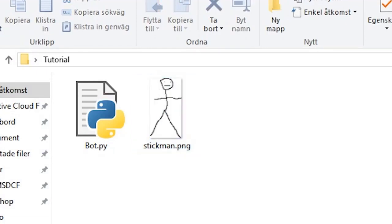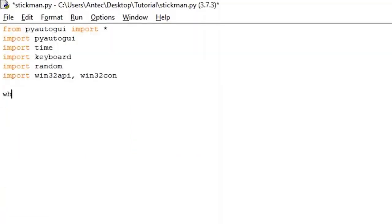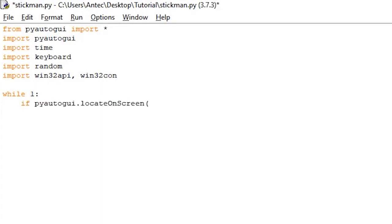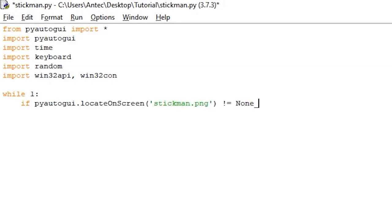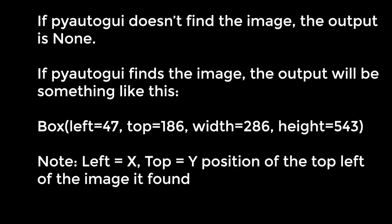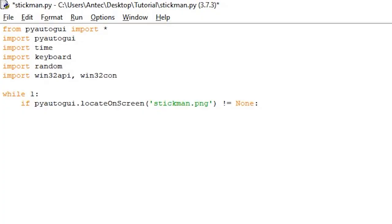Once you have cut the excess, press file, save as and save it as stickman.png in the same folder as the script. Saving it in the same location as the script is important. Open the stickman script you just created. We will now create a while loop with while 1. Inside this loop, we will write the script that is actually going to find the image. If pyautogui.locateOnScreen stickman.png is not equal none. This line uses pyautogui to locate the stickman on the screen. If it doesn't find anything, the output of this line will be none. So if it's not none, it means it found it.